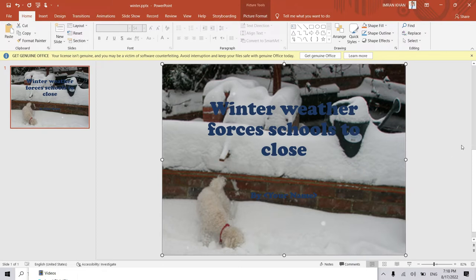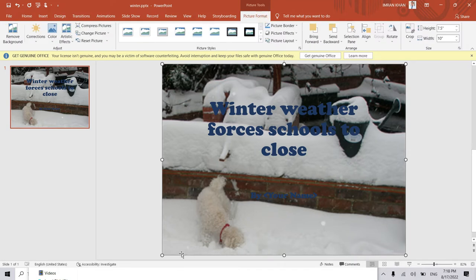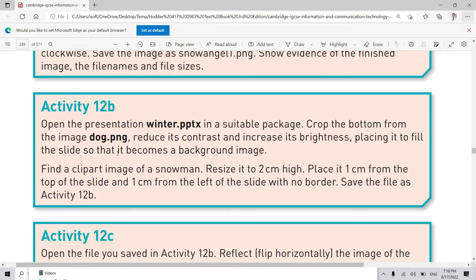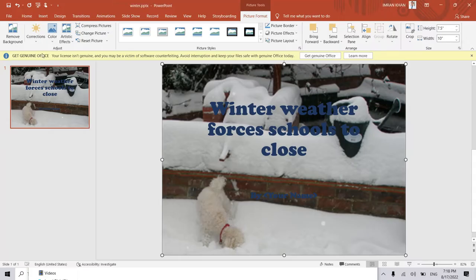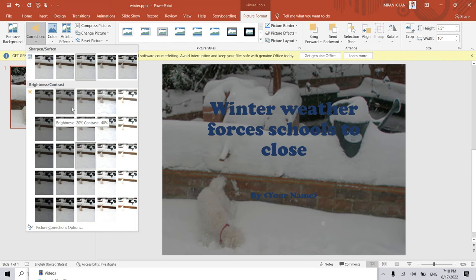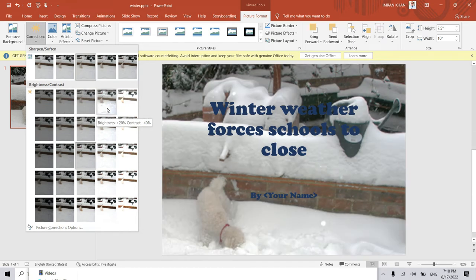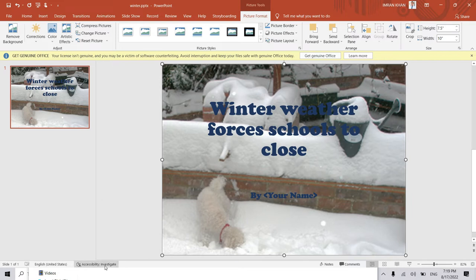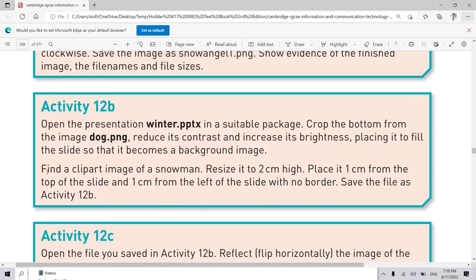Now we complete our first part. We have to increase the brightness and decrease the contrast. You can see: reduce the contrast and increase the brightness. Here is Corrections — Brightness and Contrast. I increase the brightness and reduce the contrast. You can see contrast is minus 40 and brightness is plus 20, so I choose this. The first part of the activity is now complete.